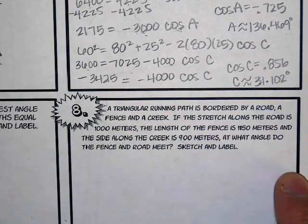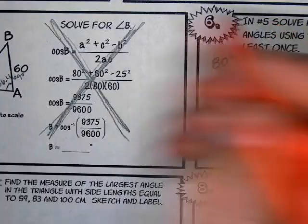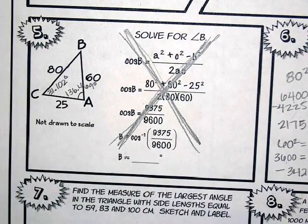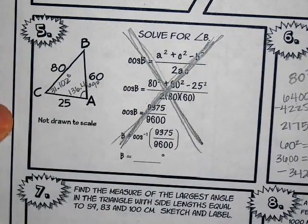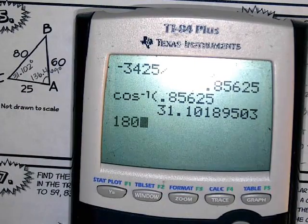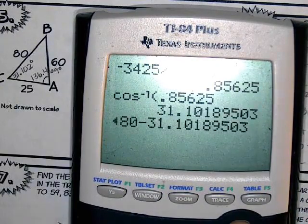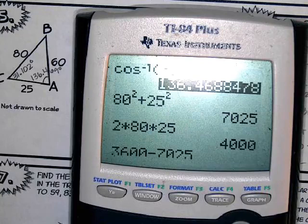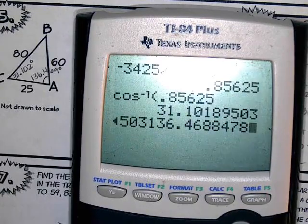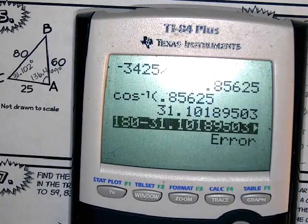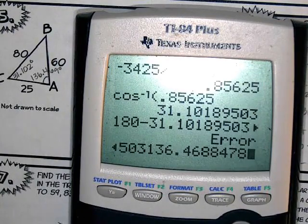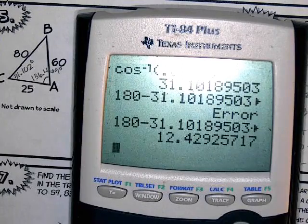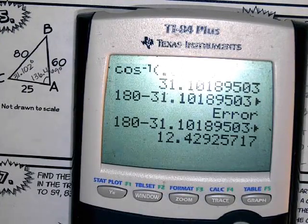And then what's the easiest way to find the last angle? Subtract from 180. So we're not going to use law of cosines again. 180 minus those two decimals — using copy-paste to avoid rounding errors. As long as you use more than three decimal places, you'll be fine. And we should get 12.429 for the last angle.